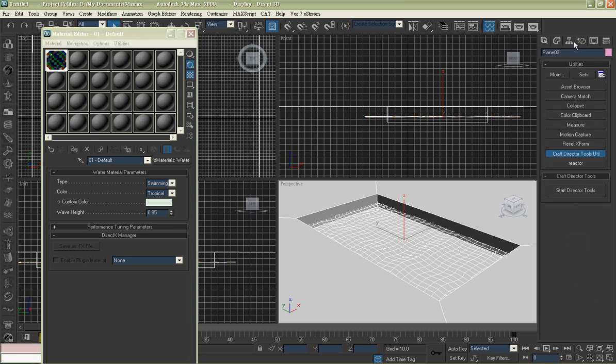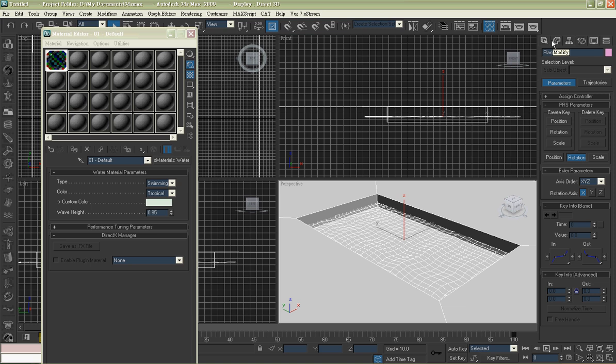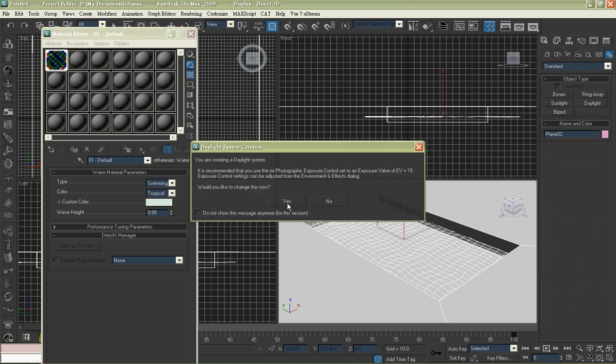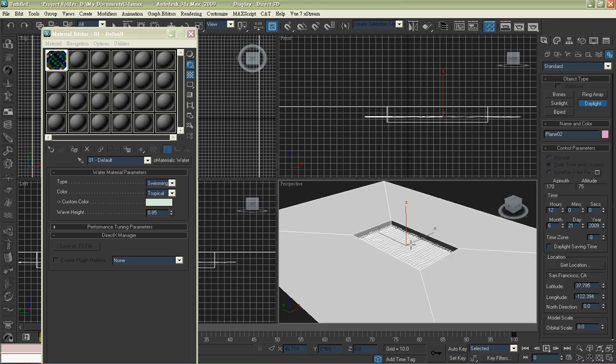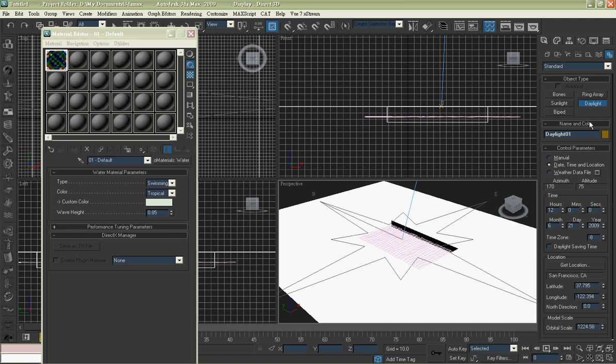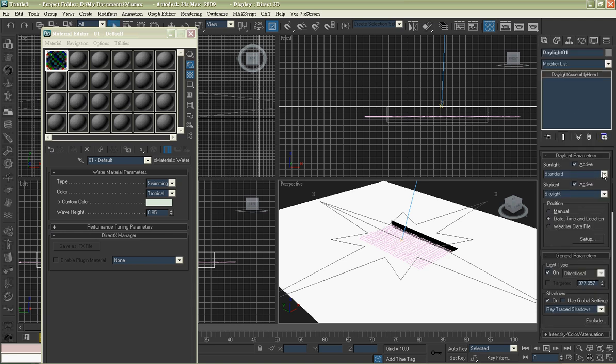Then create a daylight system. Switch it to MR Sun and MR Sky as well.